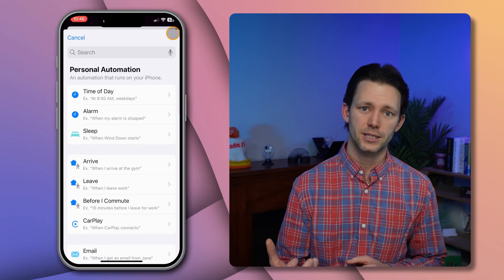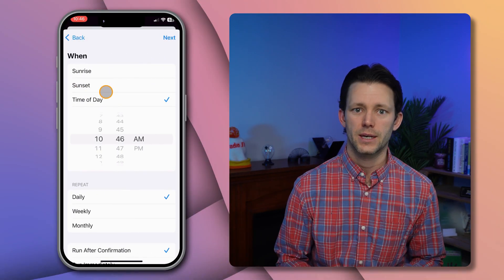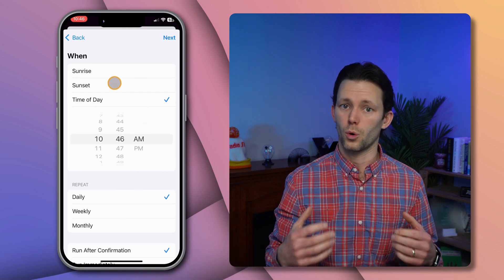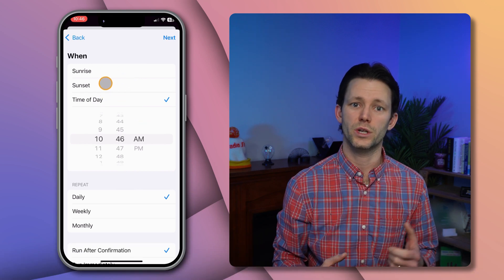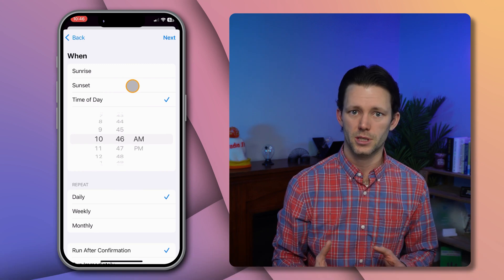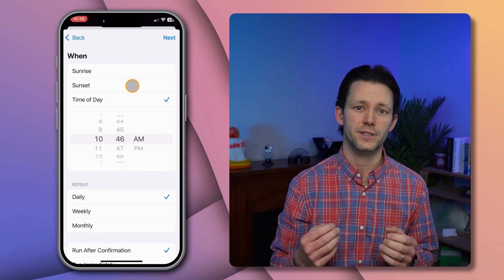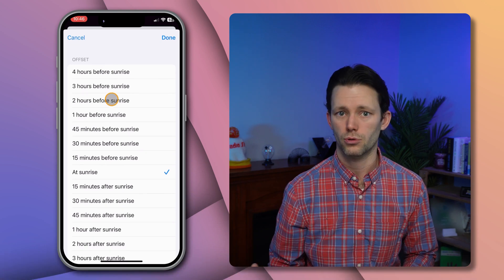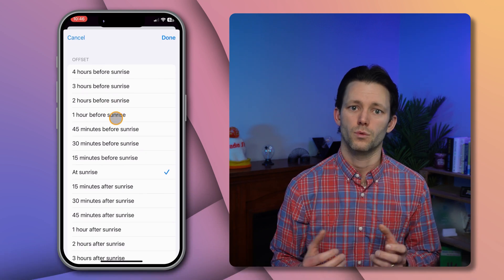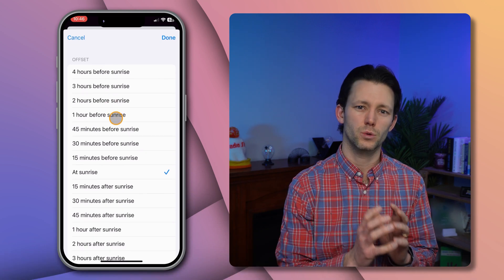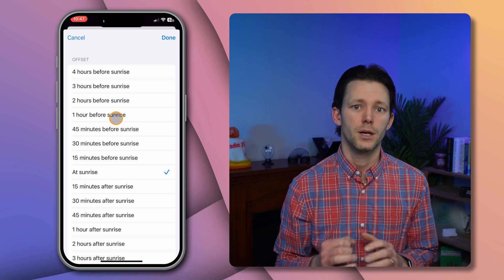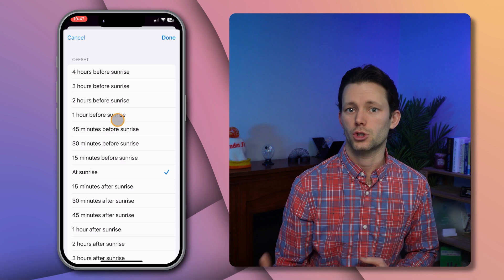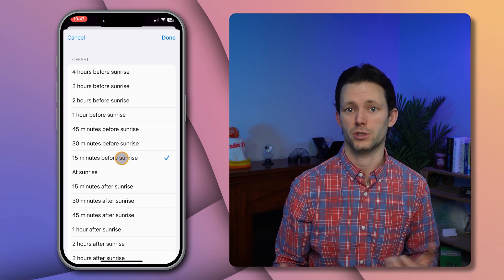Create a new automation and this time choose the 'Time of Day' trigger. This allows us to trigger the automation at a fixed time or, more useful in this case, we can choose sunrise or sunset. We're aiming to set up an alarm that goes off 10 minutes before sunrise, so tap on 'Sunrise' and you'll be prompted to choose an offset. Remember, at this step we aren't choosing when the alarm will be — that comes at a later step. For now we're just choosing when the automation should run, so I'll set mine to run 15 minutes before sunrise.